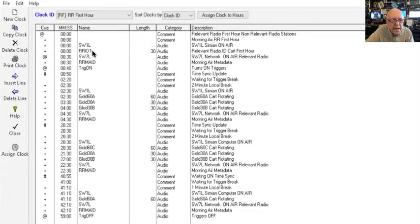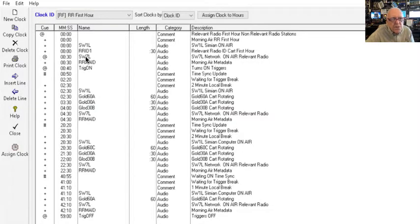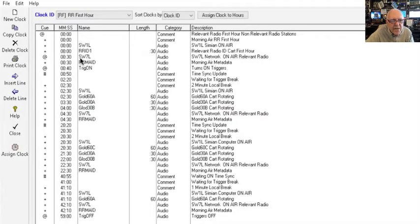As soon as that ID finishes, it will be 30 seconds past the hour, and it switches to SW7 because it has an at sign there. It does that automatically, and that puts Relevant Radio on the air.